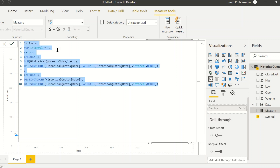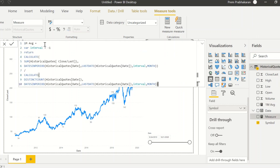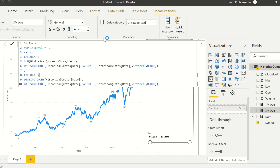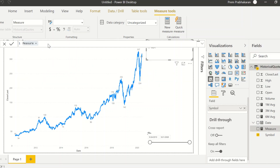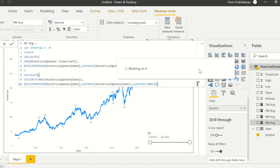I can copy this measure to easily create others. For a 3-month average, nothing else changes — just update the variable to 3. Similarly I'll create 6-month and 9-month measures by changing the variable to 6 and 9. That's the power of using a variable — otherwise we'd have to change every occurrence of the number.